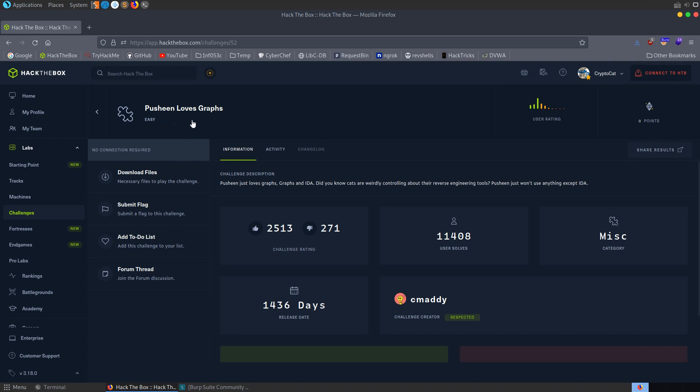In this video we're going to take a look at the Pushing Loves Graphs challenge on Hack the Box. It's an easy miscellaneous challenge and the description says Pushing just loves graphs. Graphs on IDA. Did you know cats are weirdly controlling about their reverse engineering tools? Pushing just won't use anything except IDA.